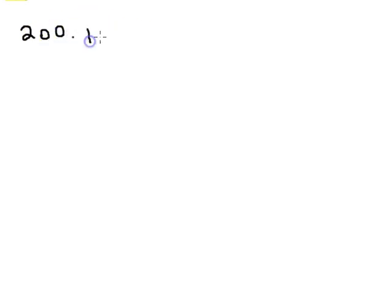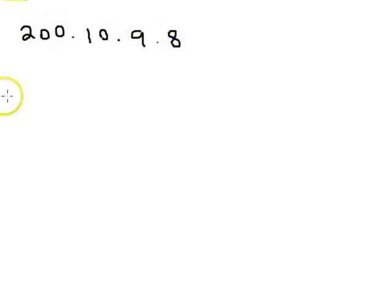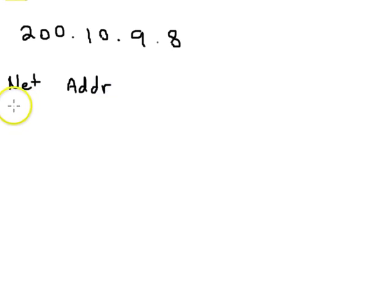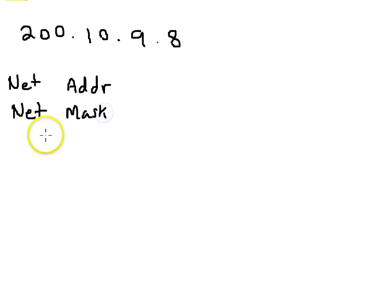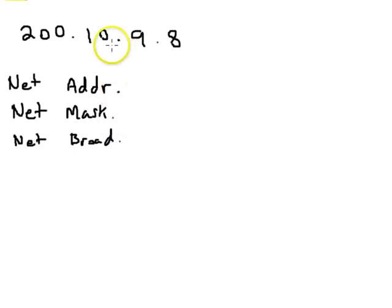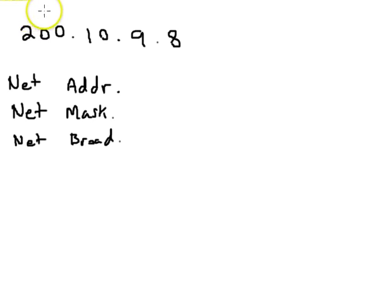Let's take the number 200.10.9.8. Well, we want to classify this, so we want to figure out the network address, the mask, and the network broadcast.